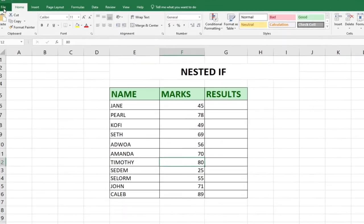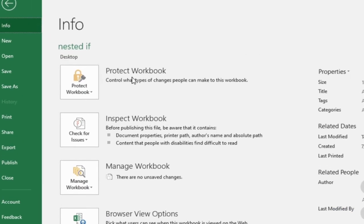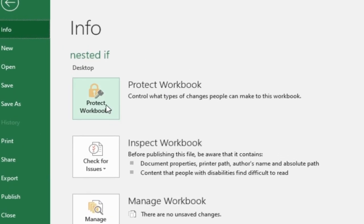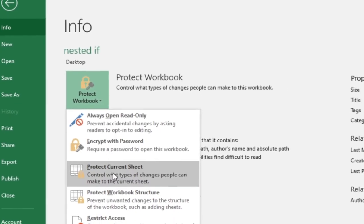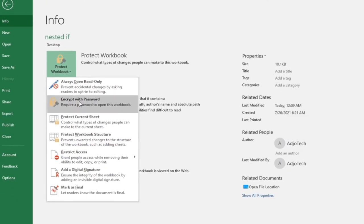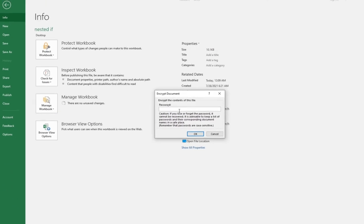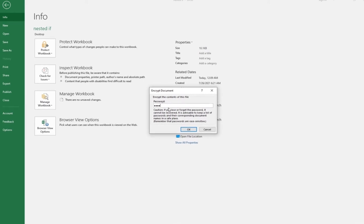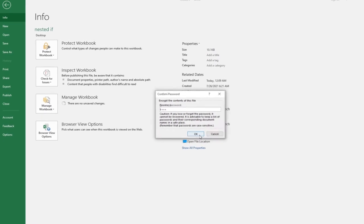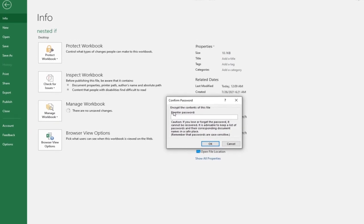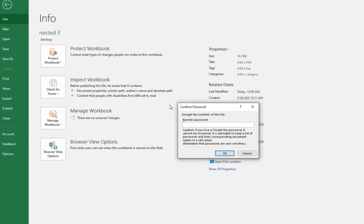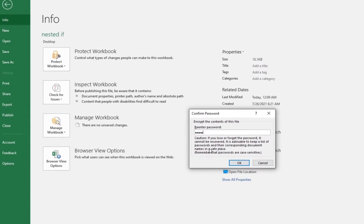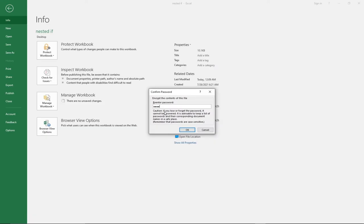Go to File, then Info. Under Protect Workbook, click and then go to Encrypt with Password. Click on that and it will ask you to enter a password. I'm going to set the password as '1234'. Click OK, and it will request confirmation — enter the same password '1234' again.